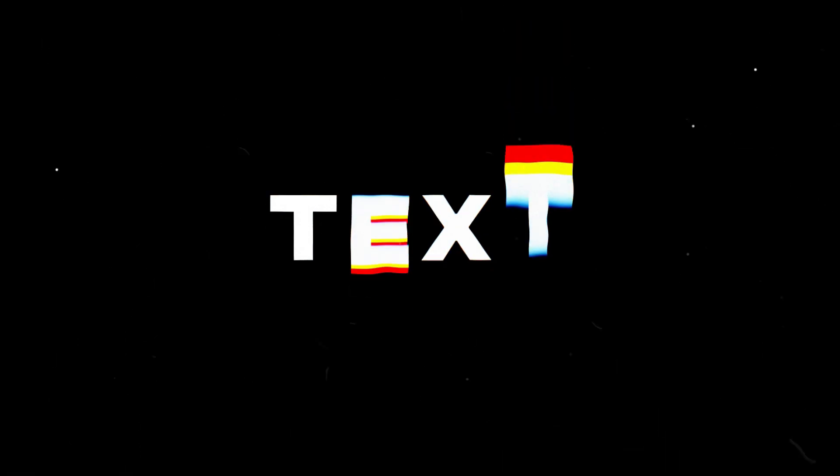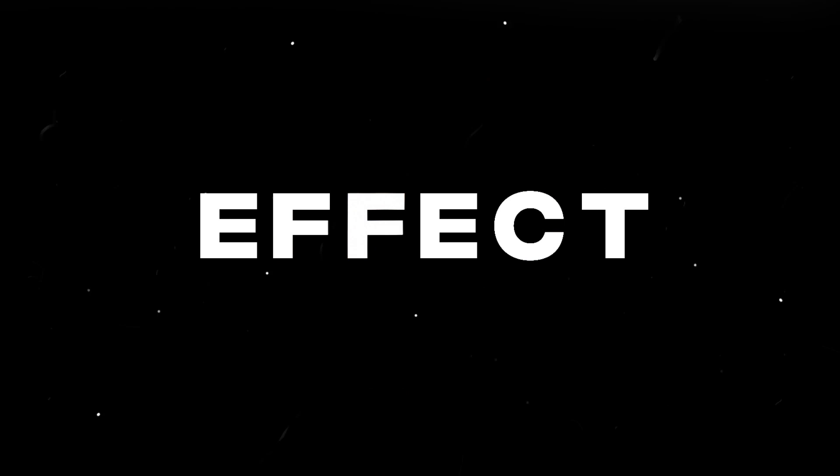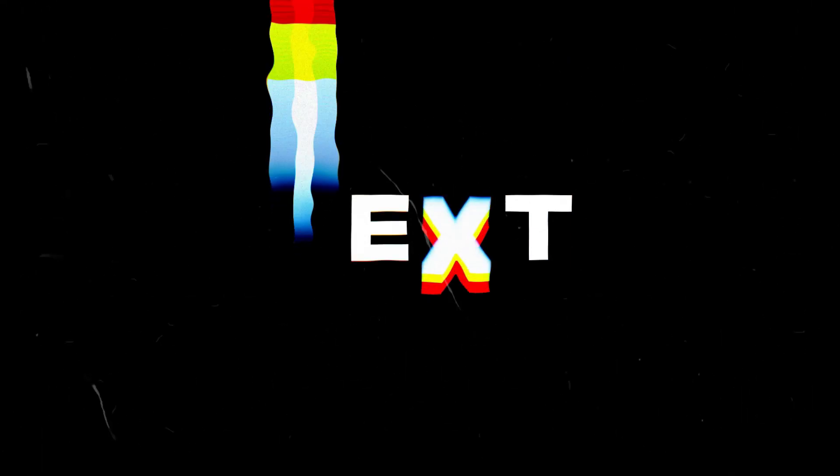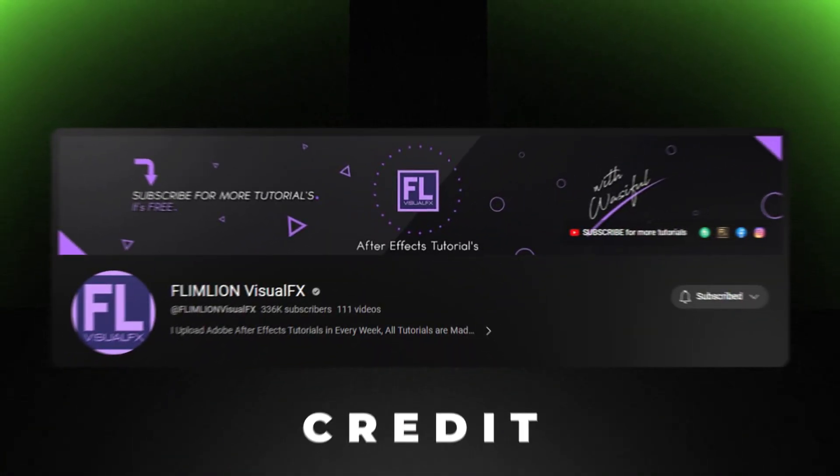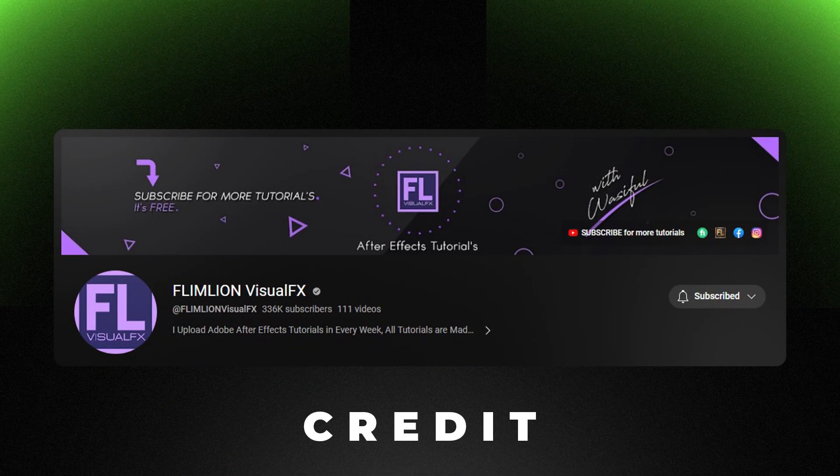Today in Filmora we will make this text effect animation. You can use this text effect in many ways like in intro, in outro, for lower third, and for title. The credit for the effect goes to this After Effects channel.